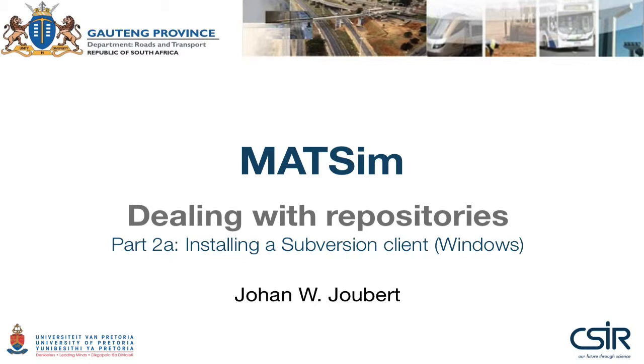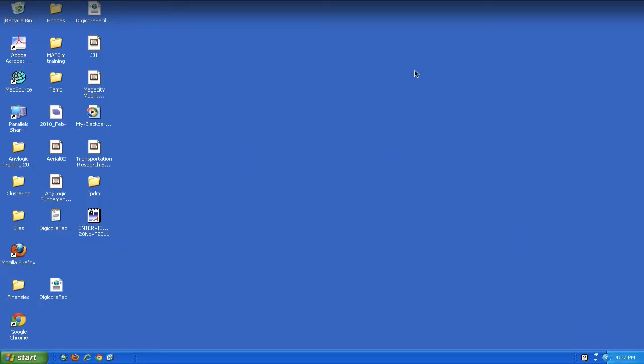The operating system that I'm running is a fairly old Windows XP Home Edition that is set up to run in a virtual machine on my Mac. But the installation should be quite similar.